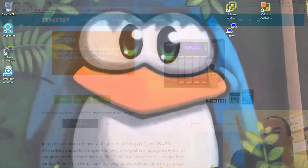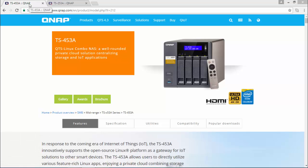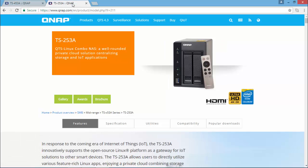So, let's start! The devices I'm going to use in this video are a QNAP TS-453A and a QNAP TS-253A.